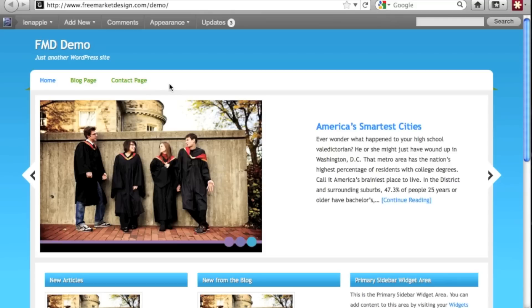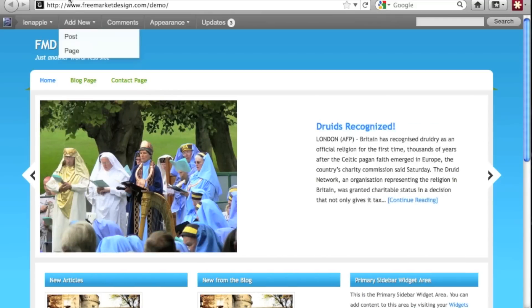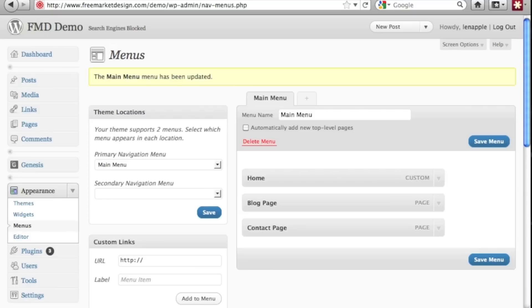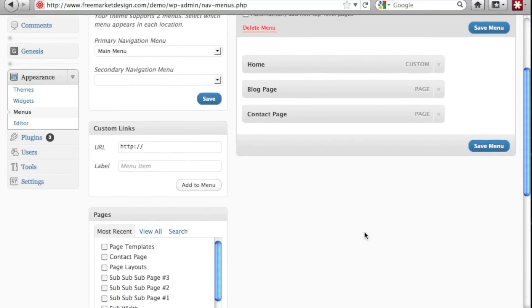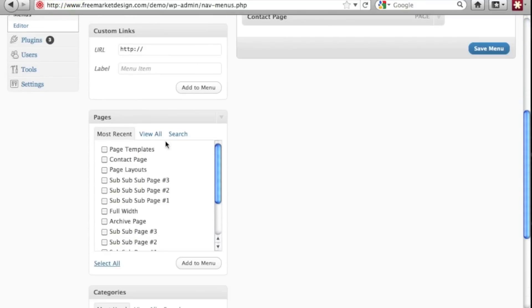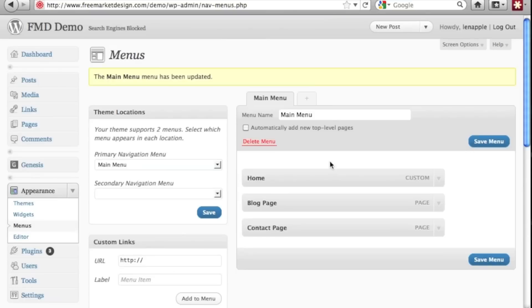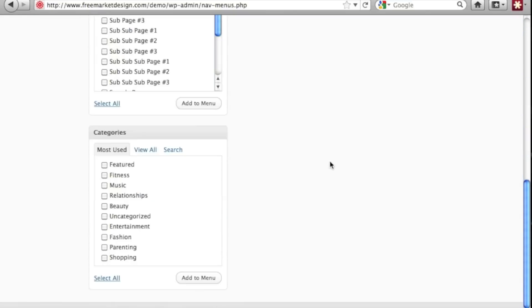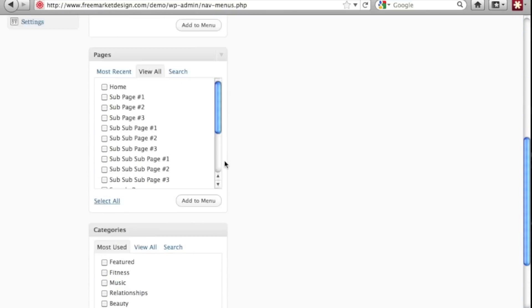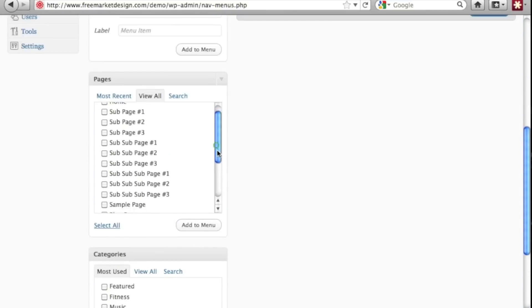So now let's say we want to add our services page because we forgot to add it. So we just want to add one more page to our menu. We can go to view all again on the pages. So we went back to our menus tab and we went to view all on our pages.